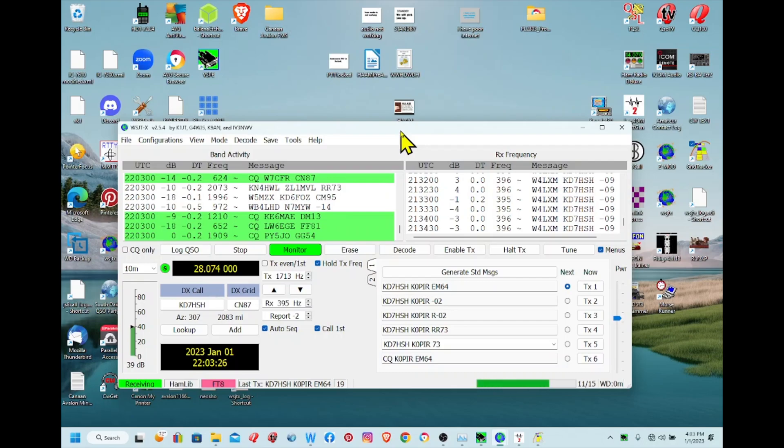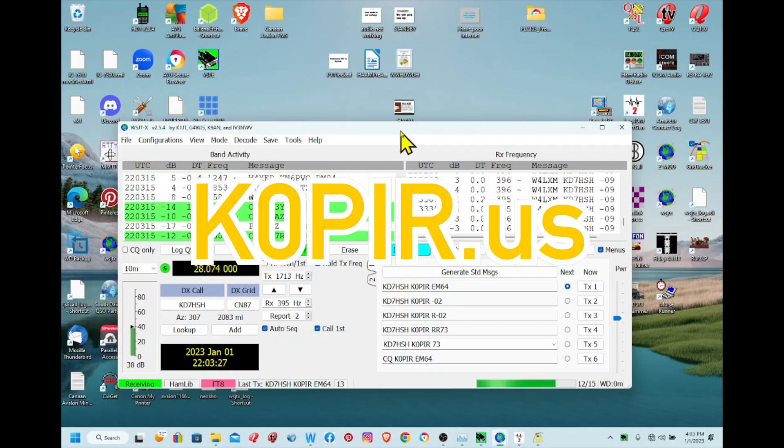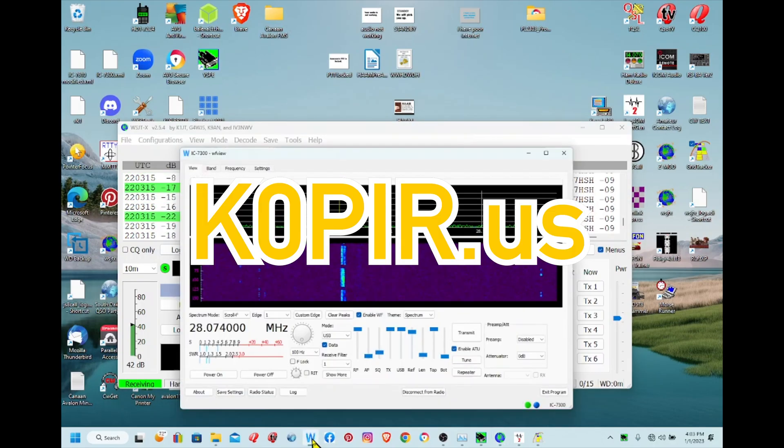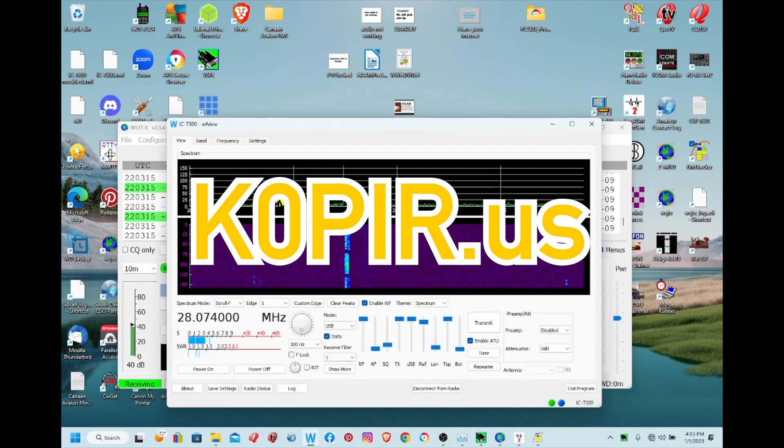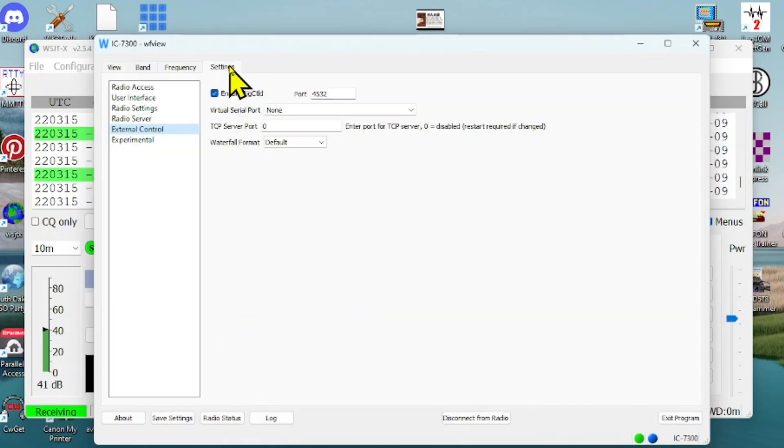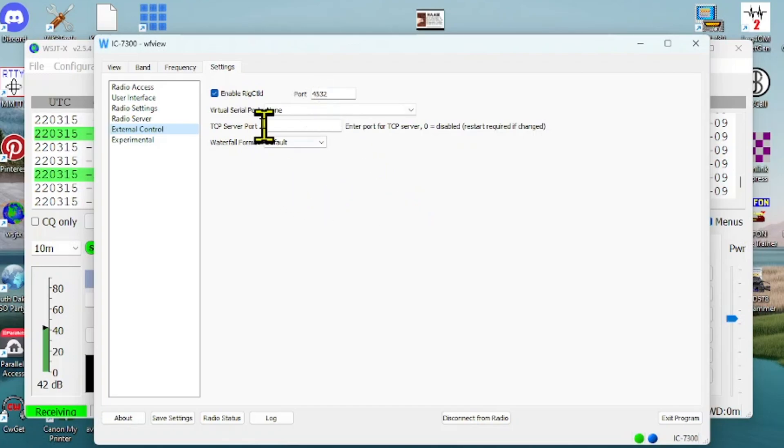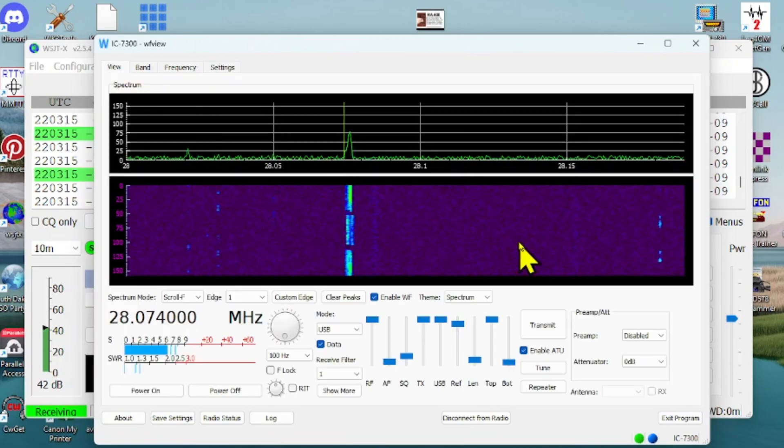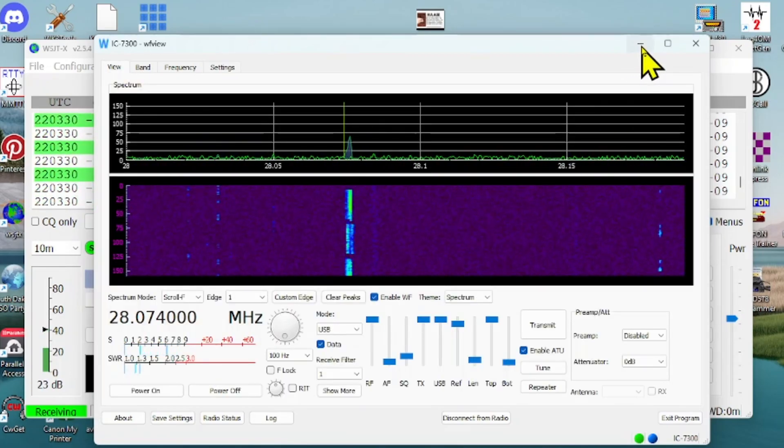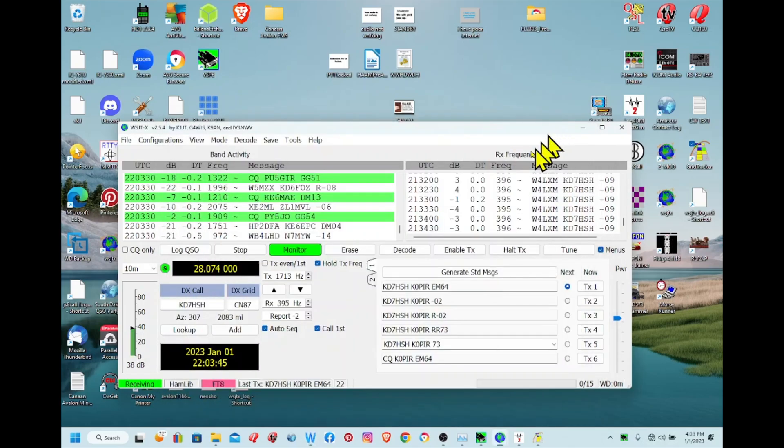Let's take a look at WF View first. I have a post on my website with these screen captures. I want to show you port 4532 and I've got the rig control enabled. I'm going over to View and you can see it's working. I'm on 10 meters right now and there's been activity all day on 10 meters.